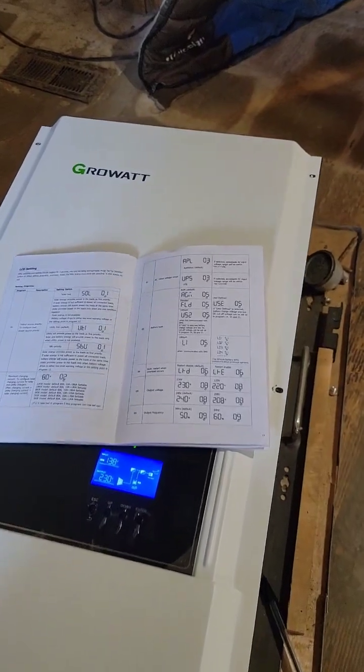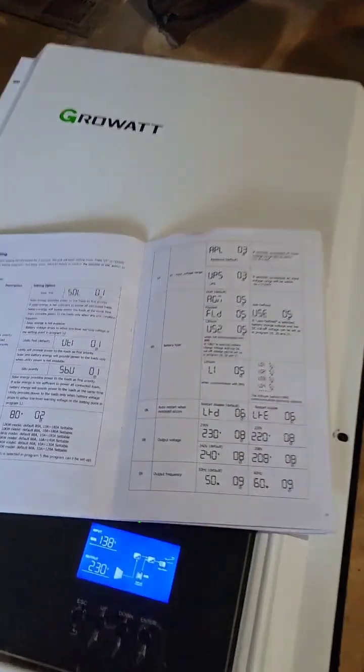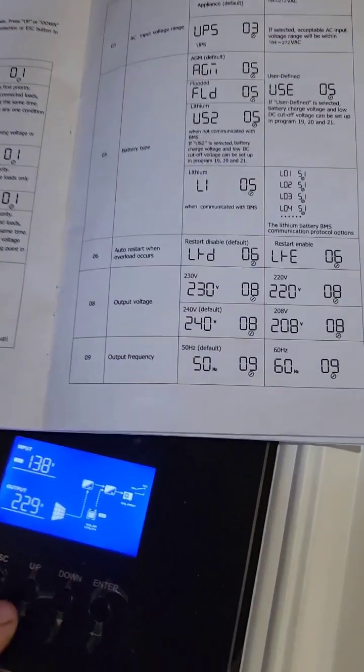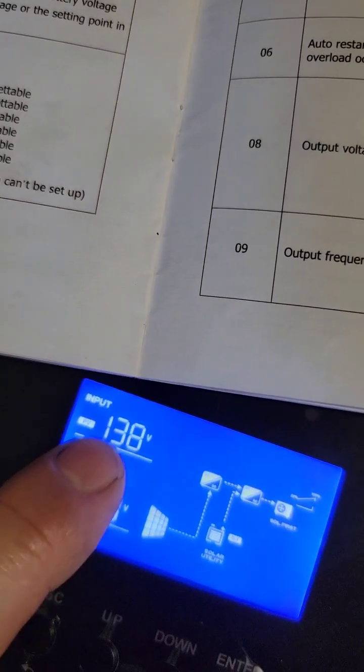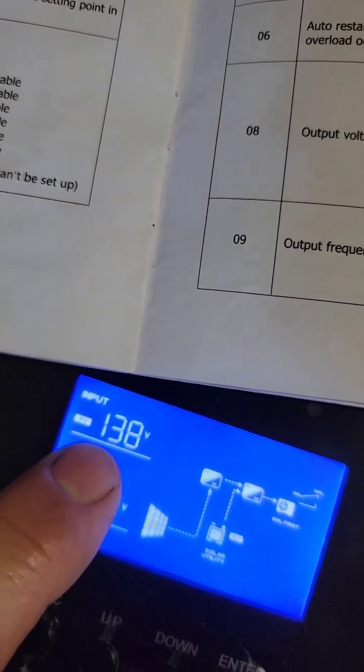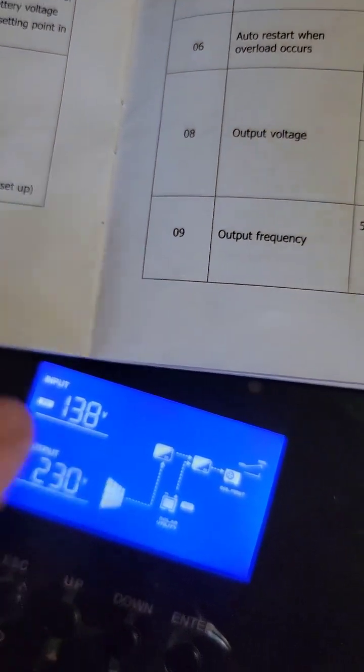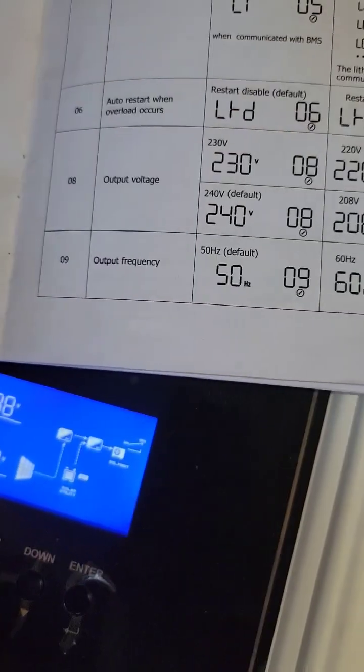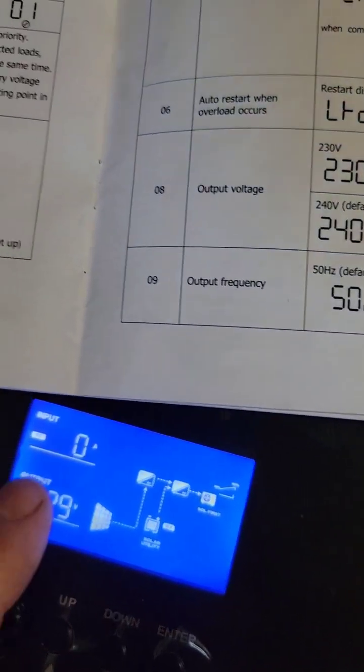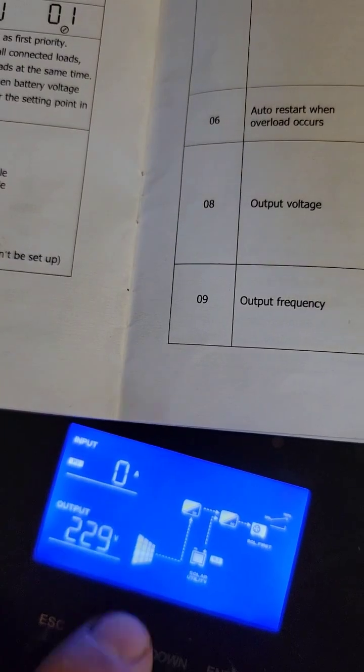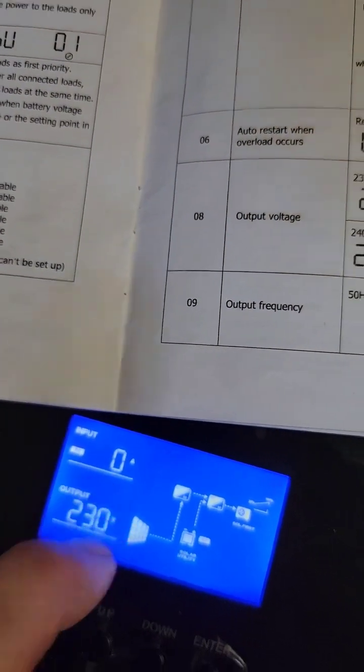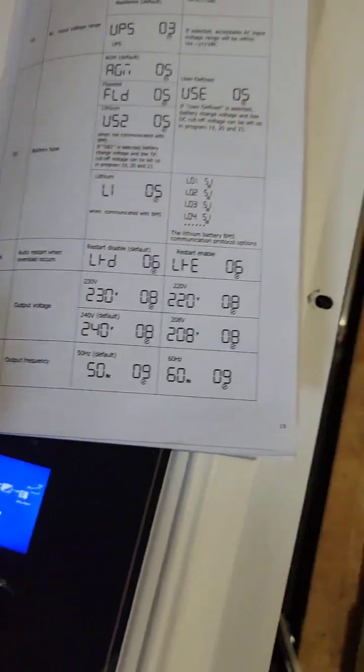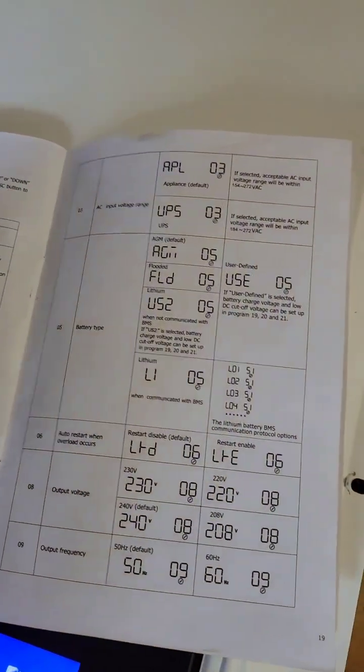If you guys got a Grow Out inverter and it's not charging your batteries but you do have solar panel voltage coming in like this, but then you don't see any amps or watts going into the battery, then what you need to do is...